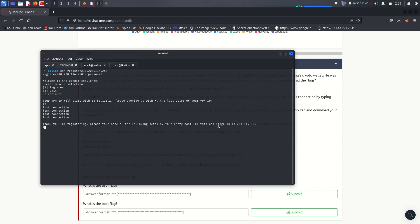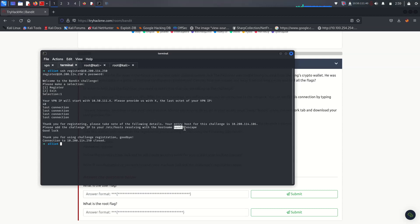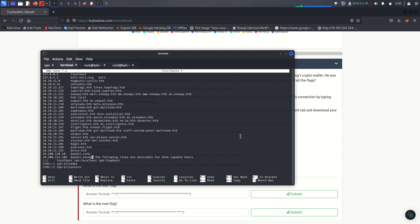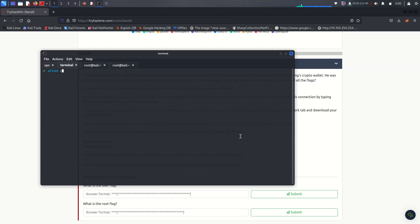They gave us an IP address, so we have to add bandit.escape as a hostname in our /etc/hosts file. Copy that, then open nano and edit the /etc/hosts file. Delete the old entries and paste in bandit.escape. Now we are able to navigate to bandit.escape.